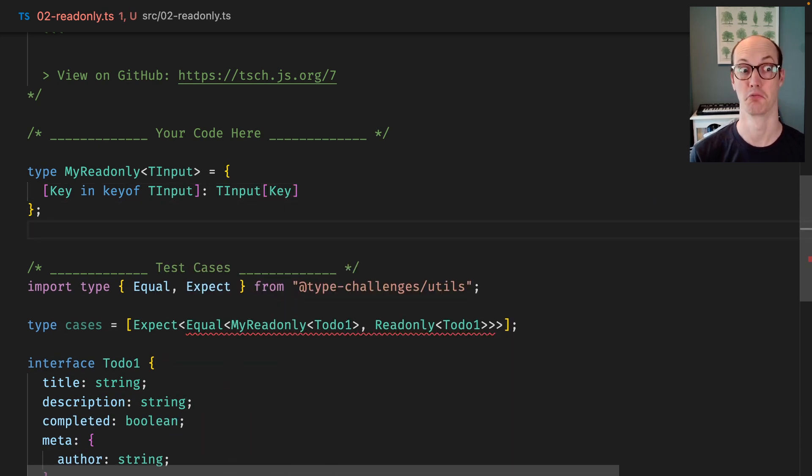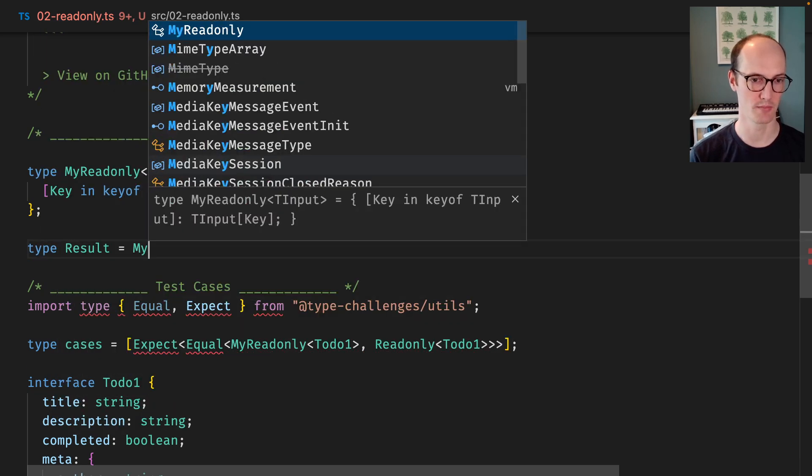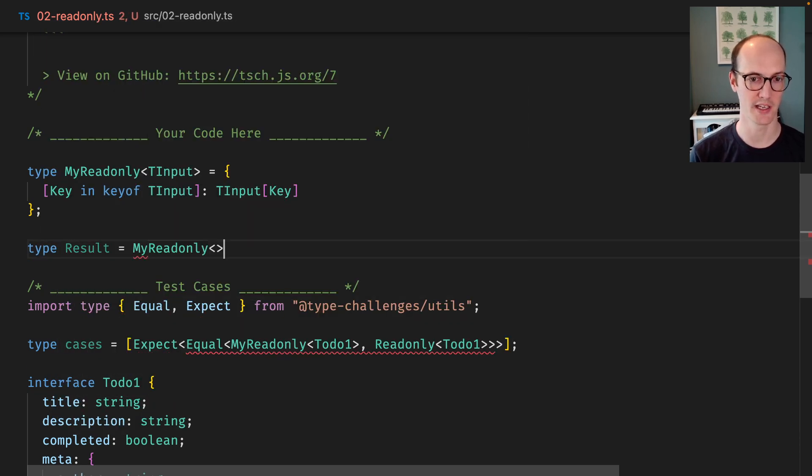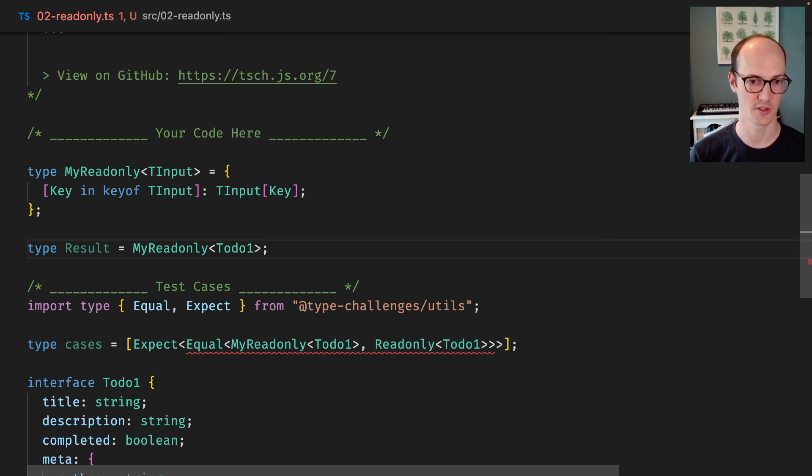Okay, whoa, that was a lot of code straight away. So I'm going to go type Result equals MyReadonly and Todo. Yeah, Todo One. There we go.